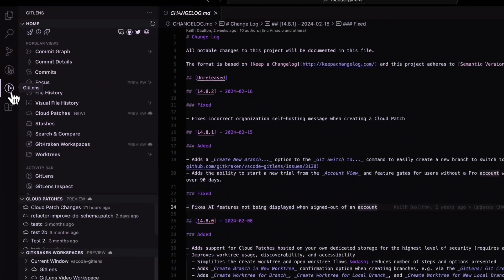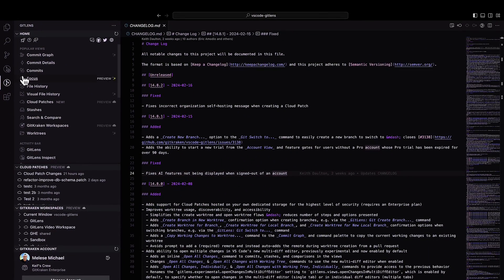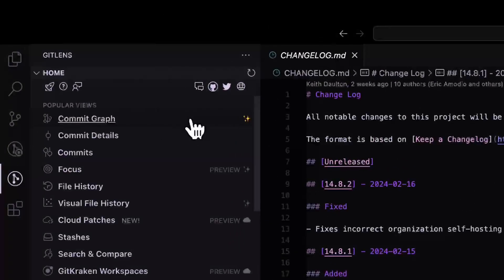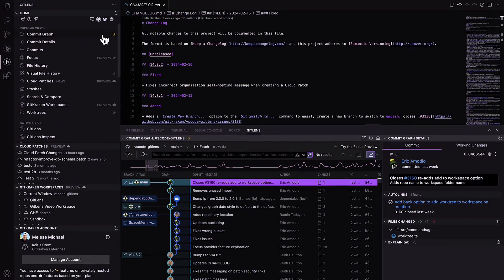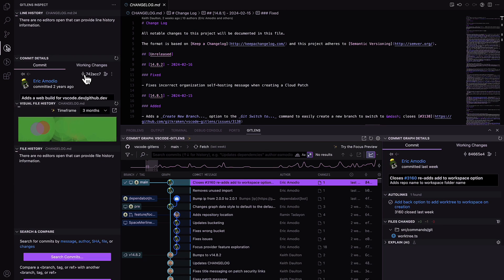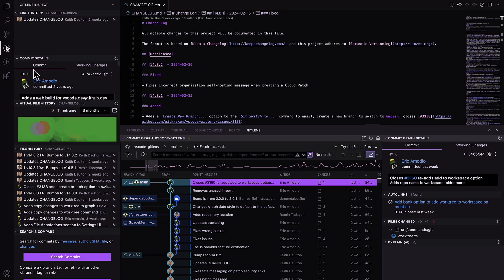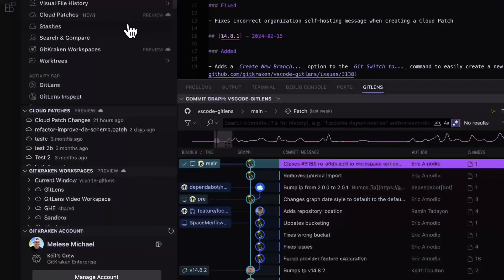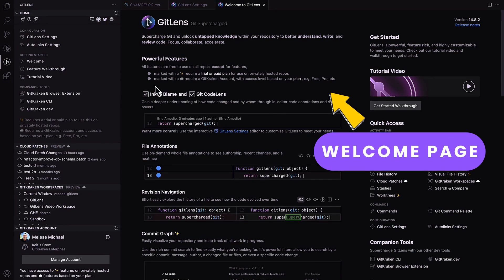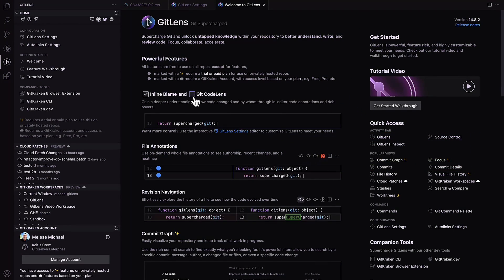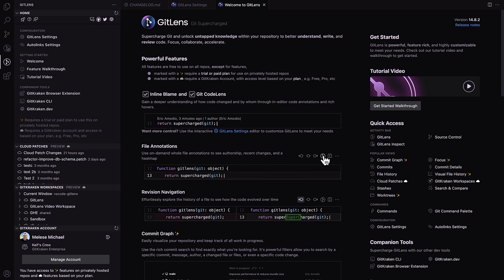You'll notice the GitLens icon in the left sidebar. Clicking the GitLens icon will open the GitLens home view, where you can access various features like the commit graph, visual file history, GitKraken workspaces, cloud patches, and your GitKraken account. From the GitLens welcome page, you can explore the full range of GitLens offerings, even sampling features in different states to gain a comprehensive understanding of the toolset.